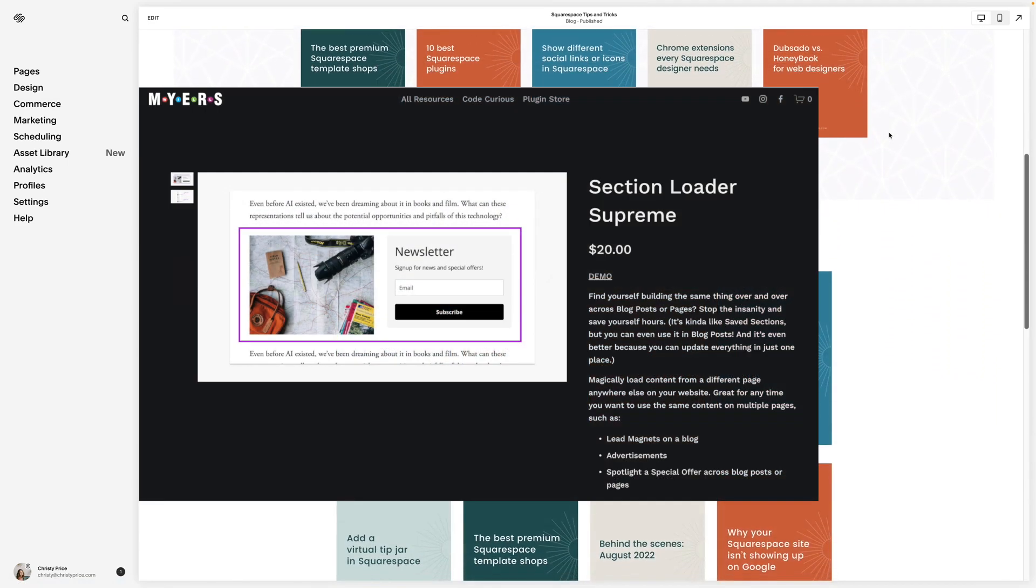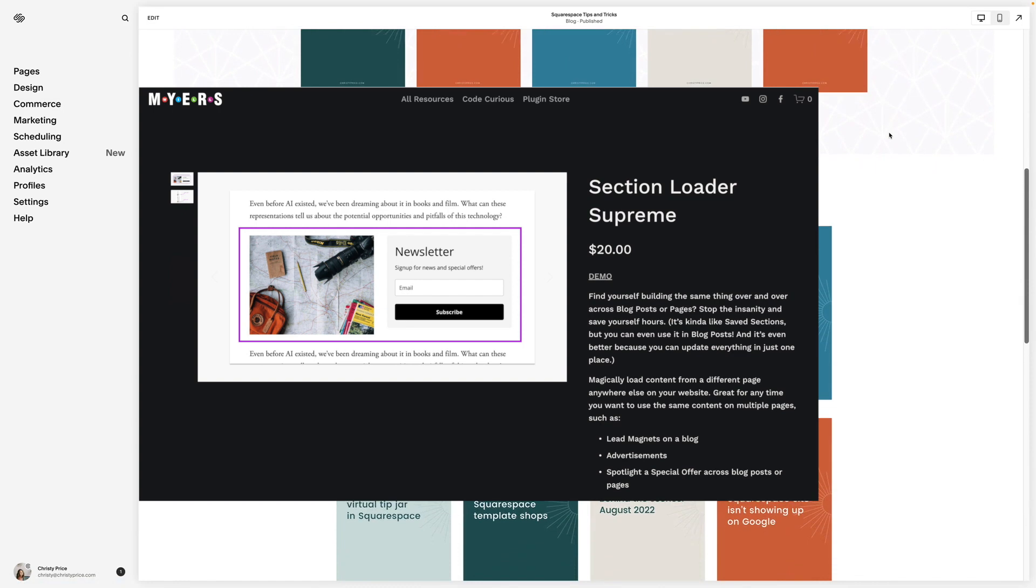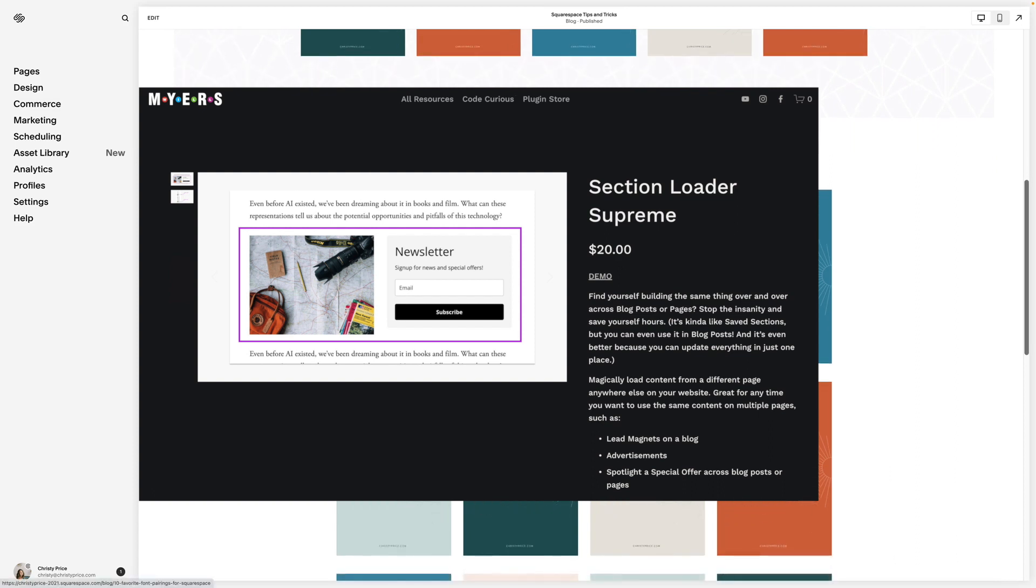Section Loader Supreme is perfect for any time you find yourself repeating information across your website. It works on both pages and blog posts, and I use it mostly across blog posts.